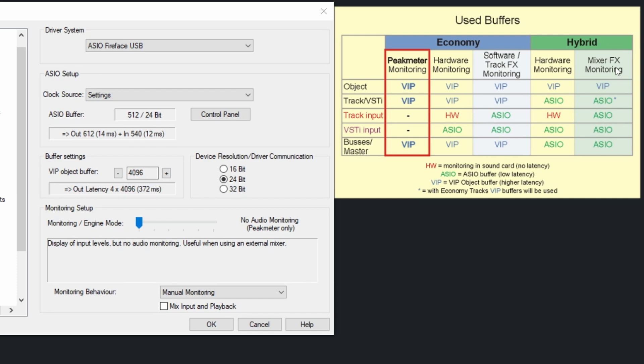But of course, this takes more CPU, more resources. So you need to be careful how many effects you do in real time. You may experience crashes or crackle or artifacts.